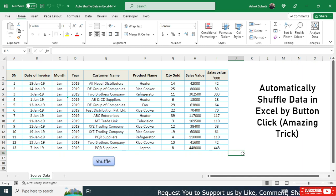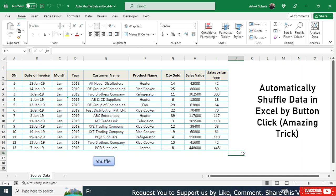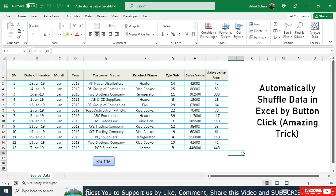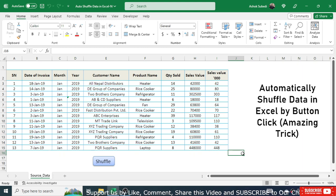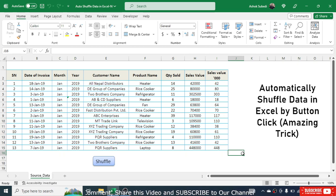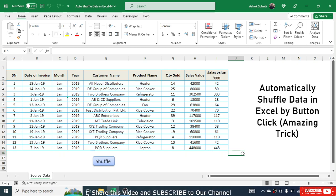That's how we create automatic data shuffling in Microsoft Excel. Thank you for watching. If you like this video, please press the Like button and share it with family and friends who are interested in learning Microsoft Excel. See you in the next video.